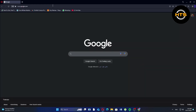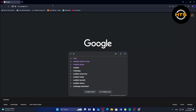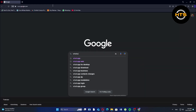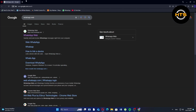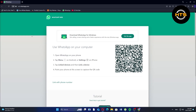First, go to Google Chrome on your computer. Then search for WhatsApp Web in the given search bar. After that, click on the first website as shown here. Follow the instructions given on the screen to use WhatsApp on your computer.